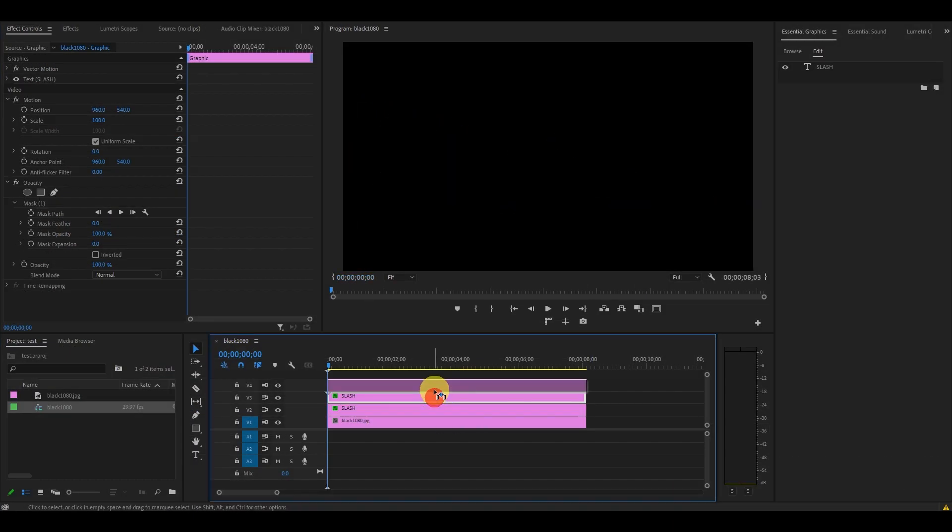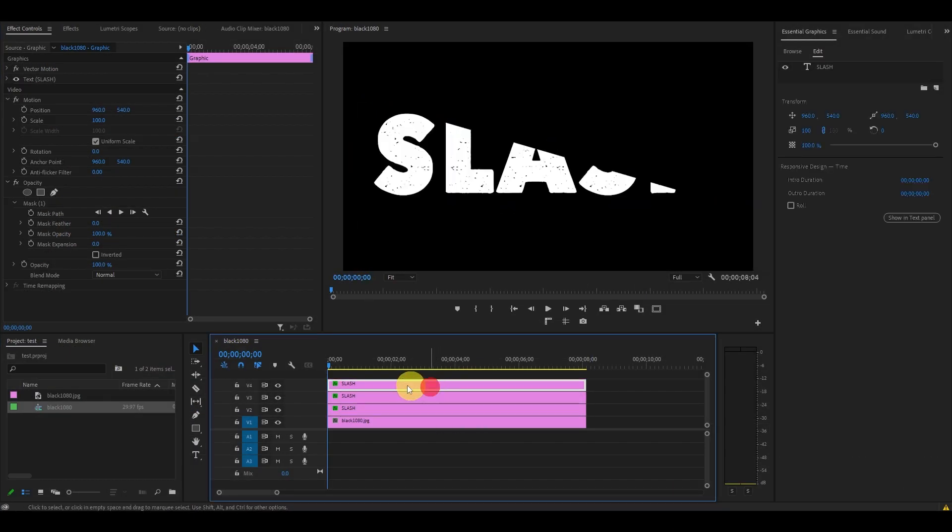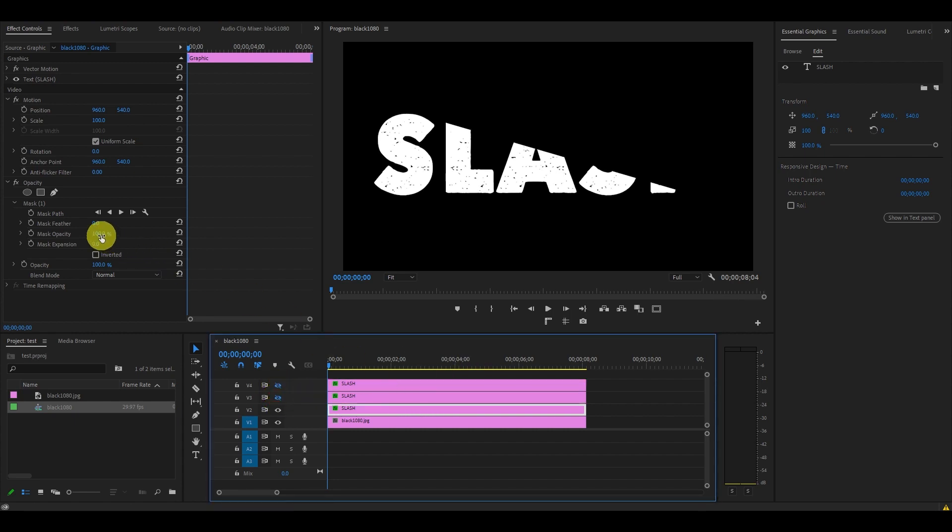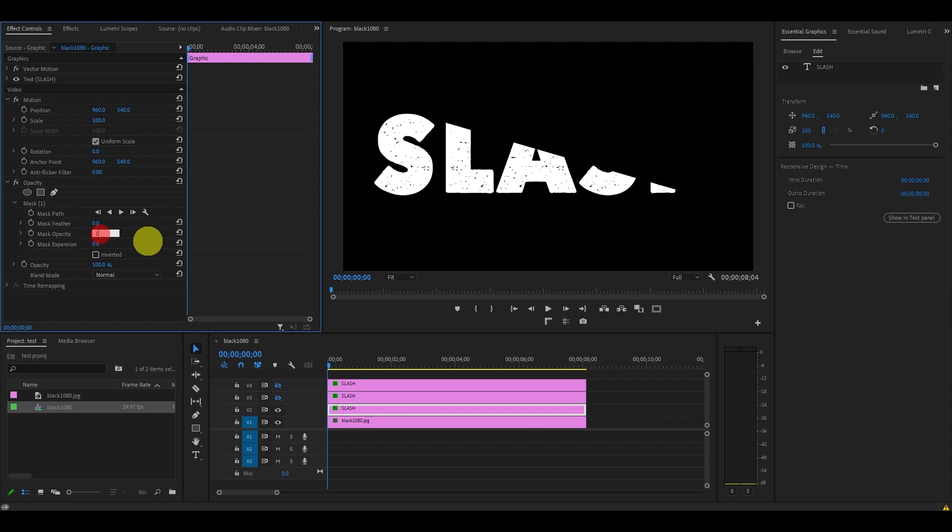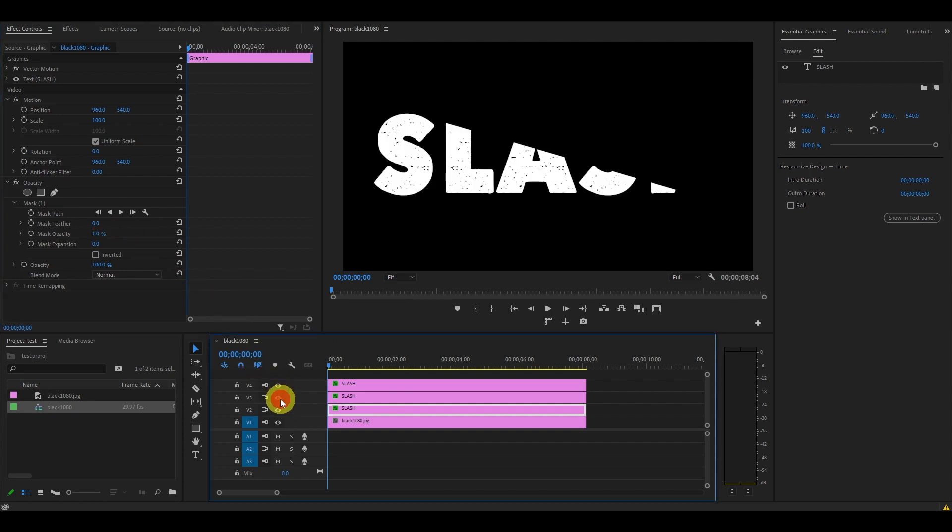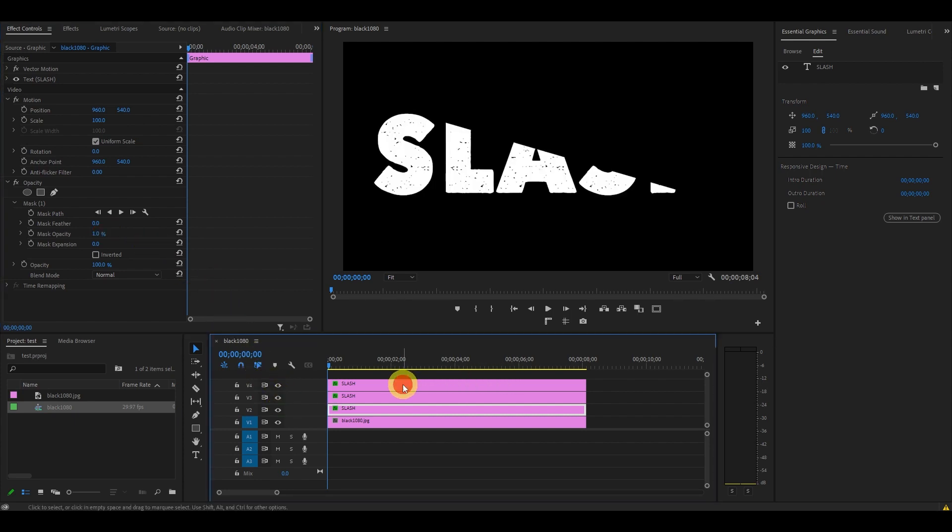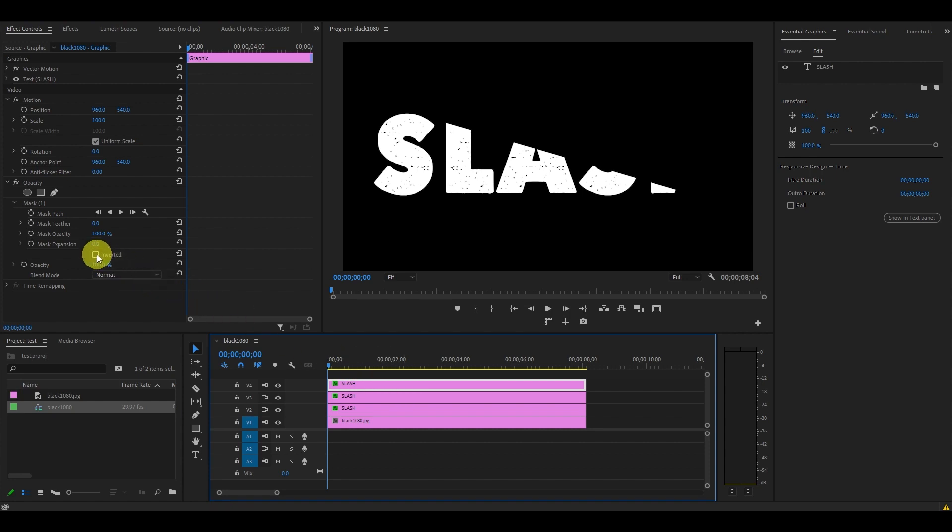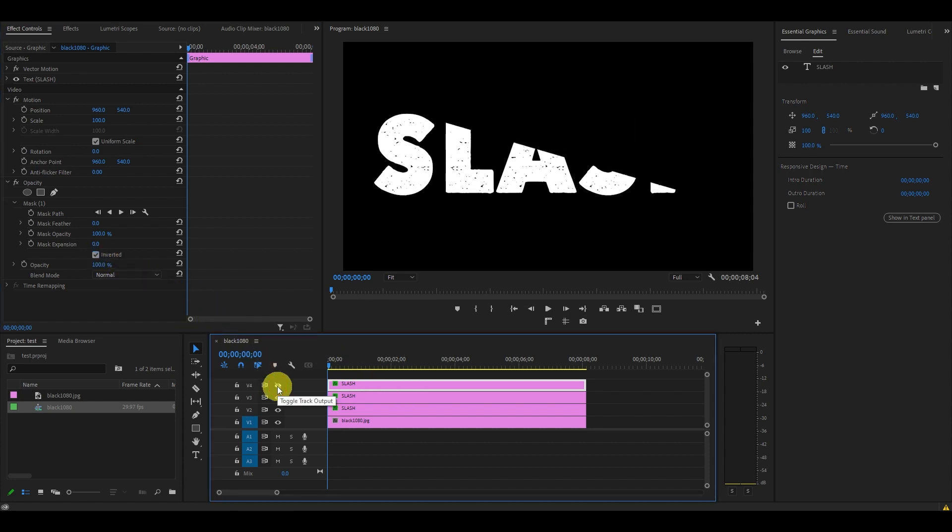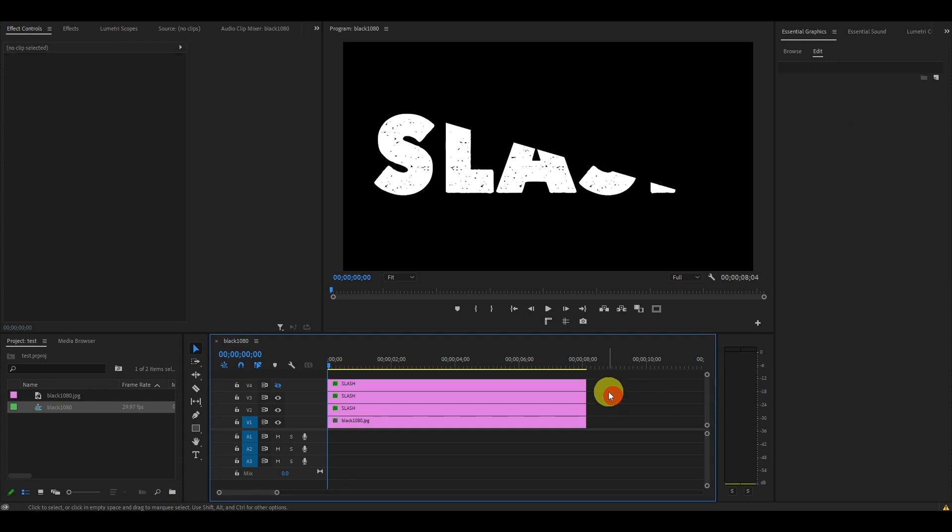Highlight the bottom text layer and go to Effect Controls, then change the opacity to 1%. Re-enable the top two layers, click on the top text layer and select Inverted under Mask in Effect Controls. Then disable the top layer. Deselect all the clips on your timeline and then select the pen tool on your toolbar.